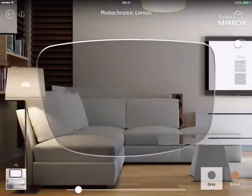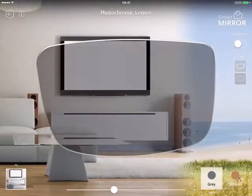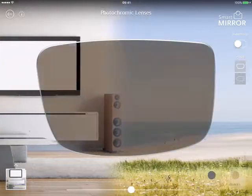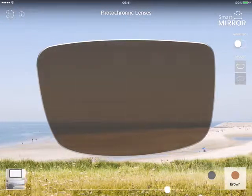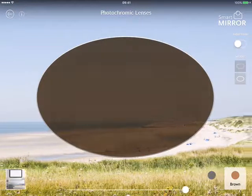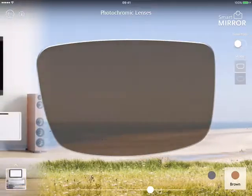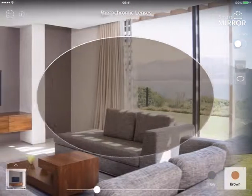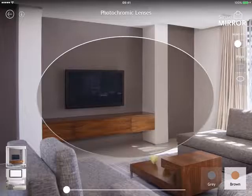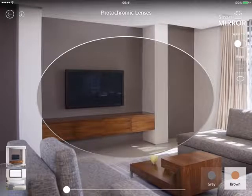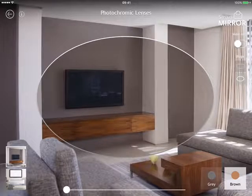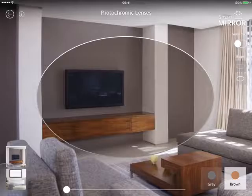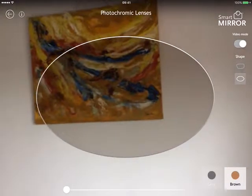For photochromatic lenses, we have two color options — grey and brown — and two lens shapes. We have two images and you can also run this in a video mode, showing the customer in a real life situation. So let's go to video mode.